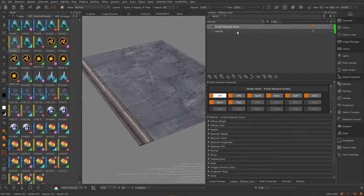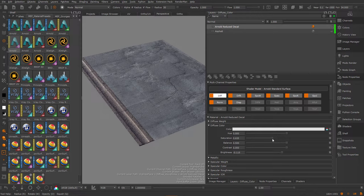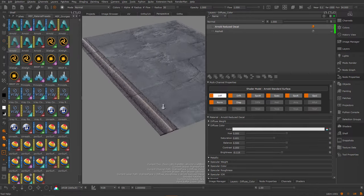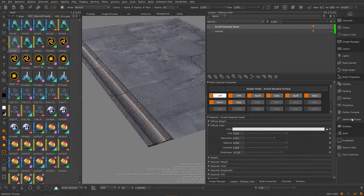So now in the reduced decal, I can make some adjustments, such as just adjust the brightness, saturation, et cetera, and make changes to the alpha and bump.